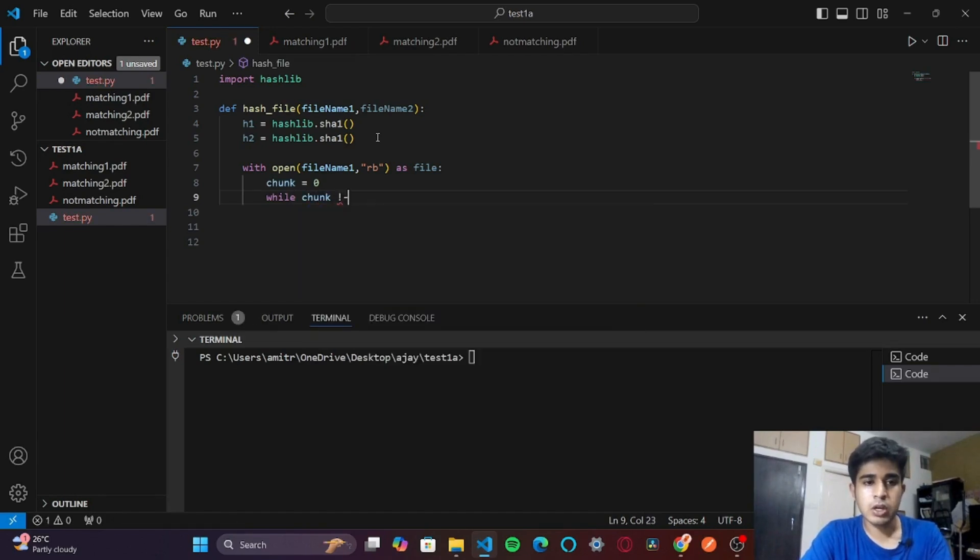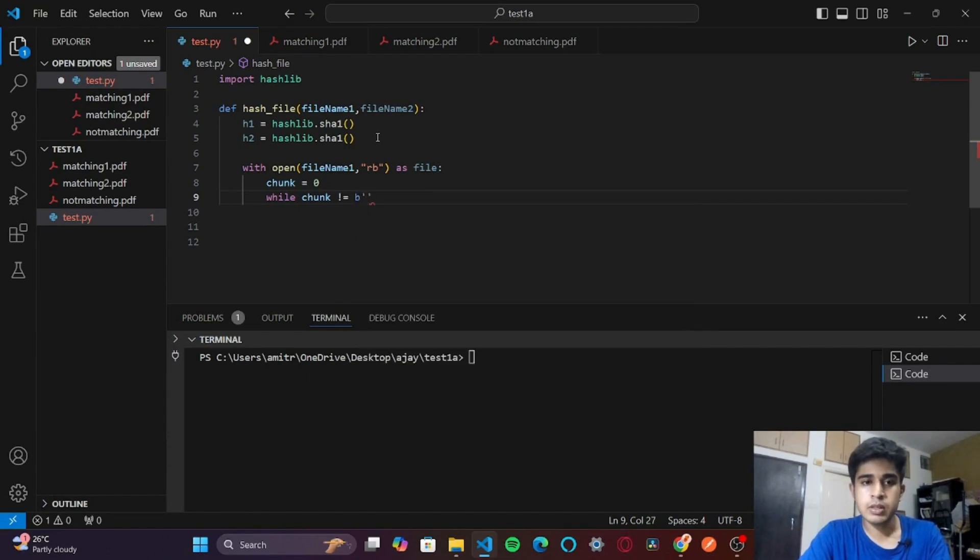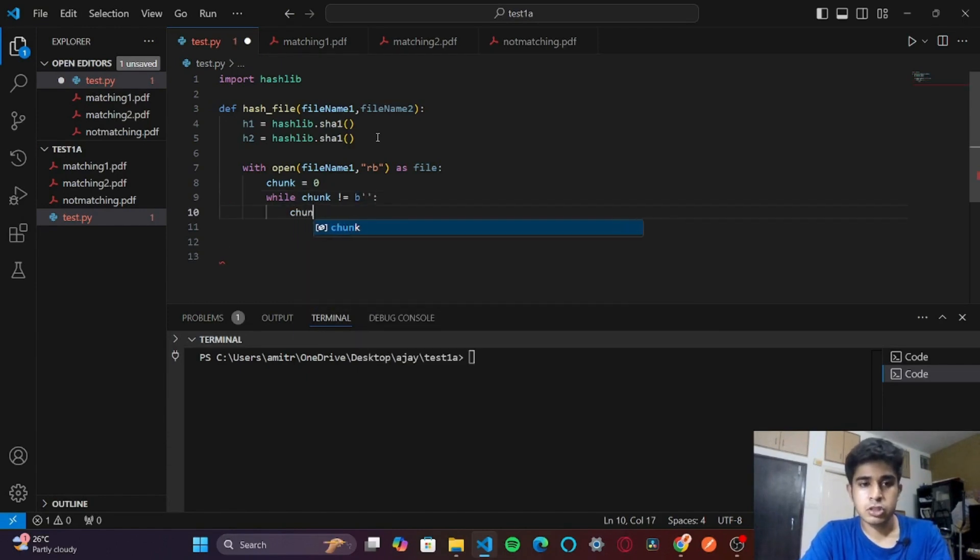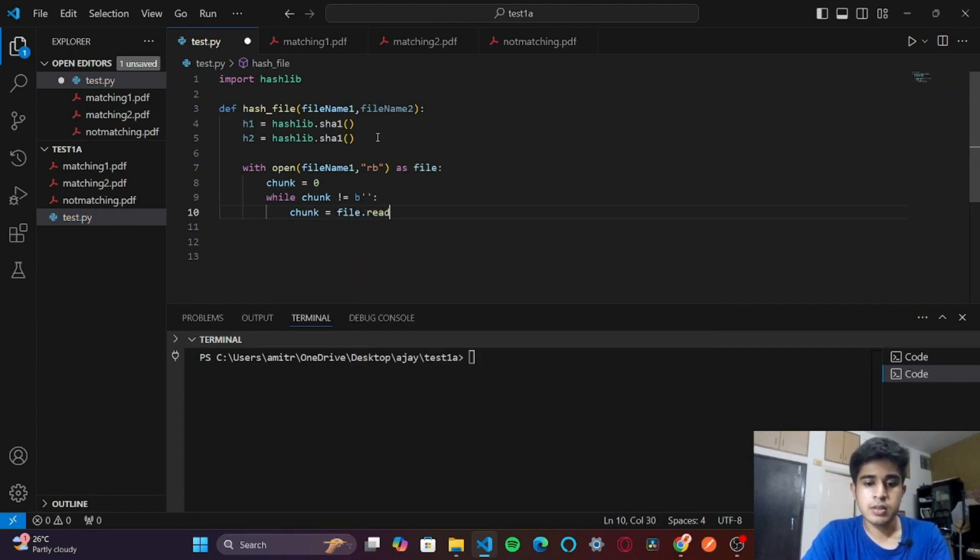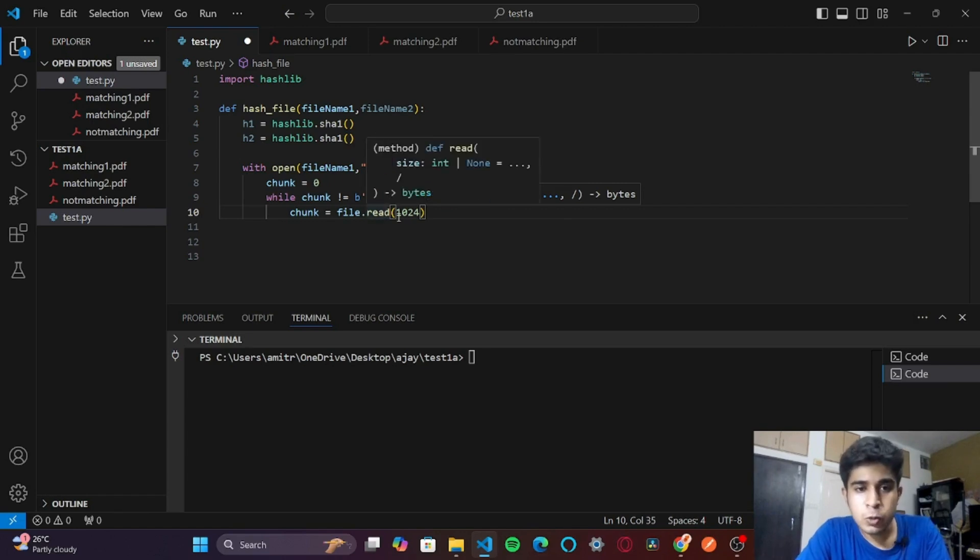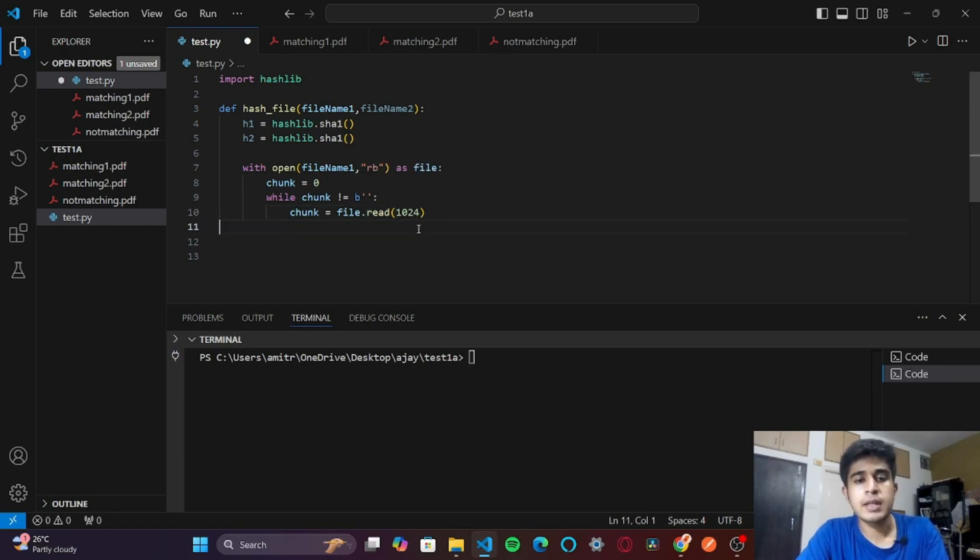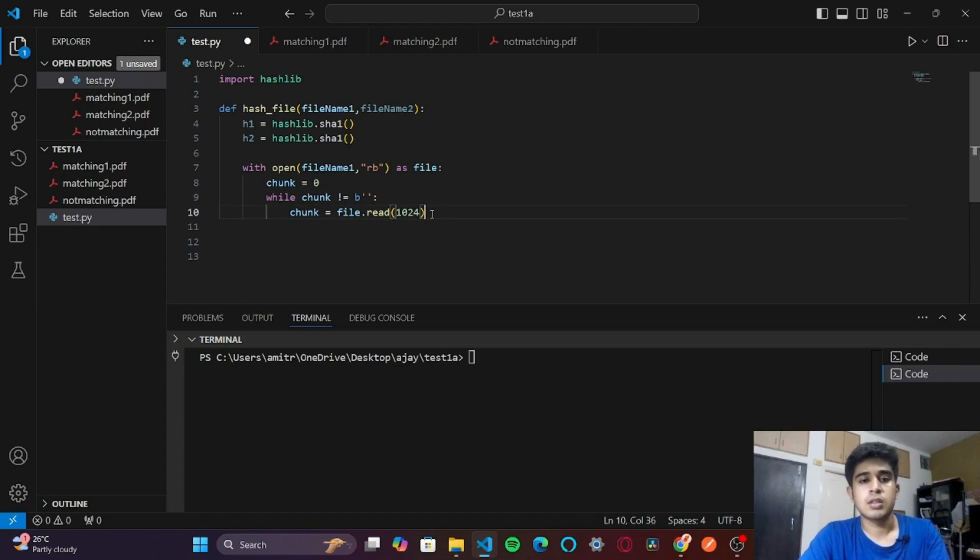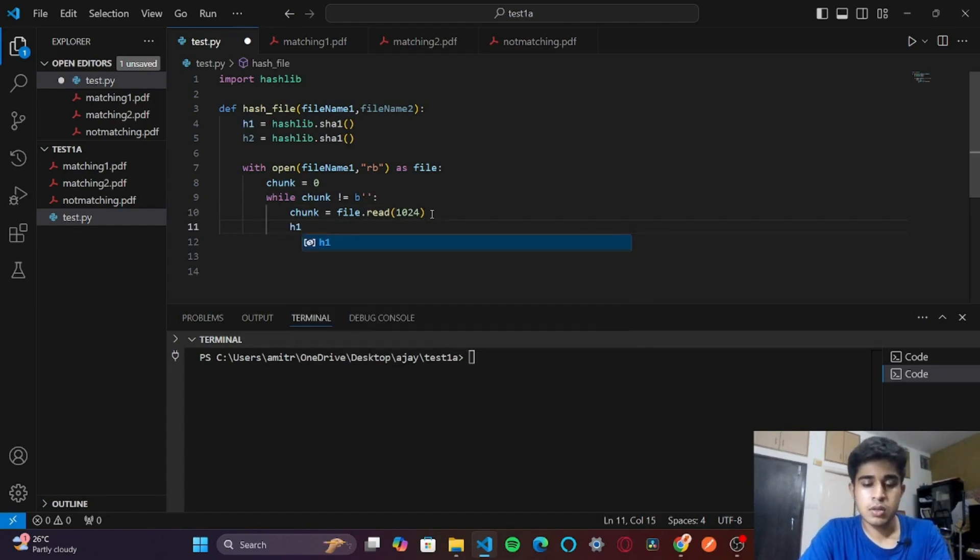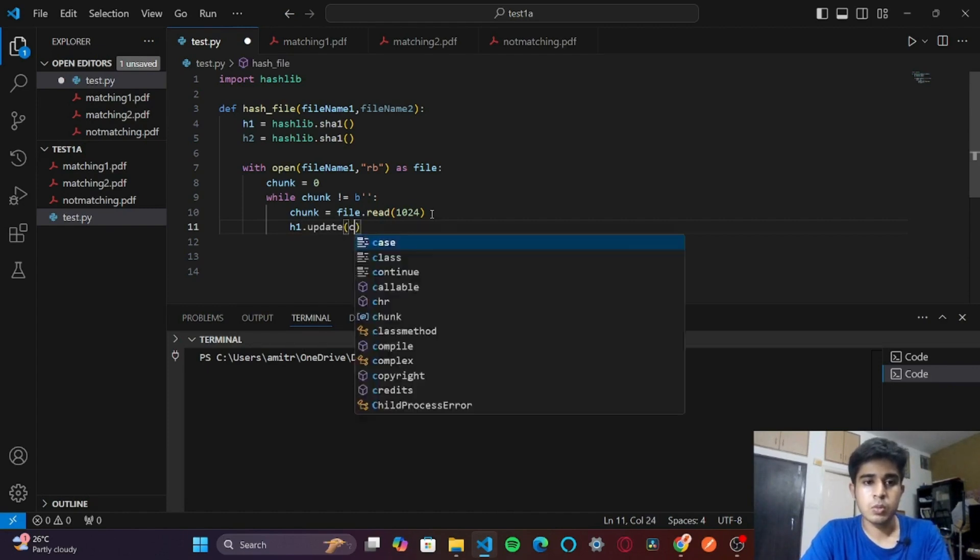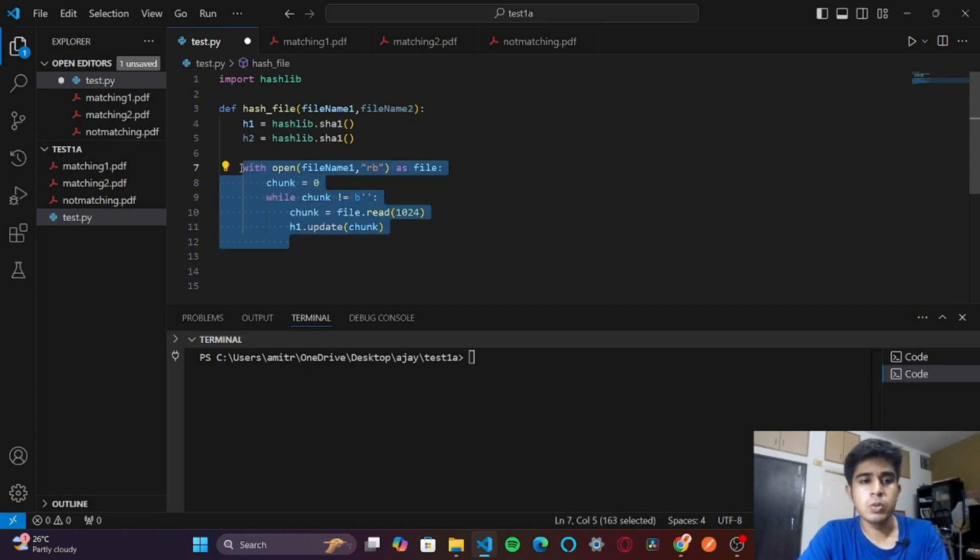Chunk is equal to file.read(1024). This 1024 means that we are reading the file 1024 bytes at a time. That's one chunk. Then we will update our h1.update with chunk. Similarly, we are going to do with our file 2.